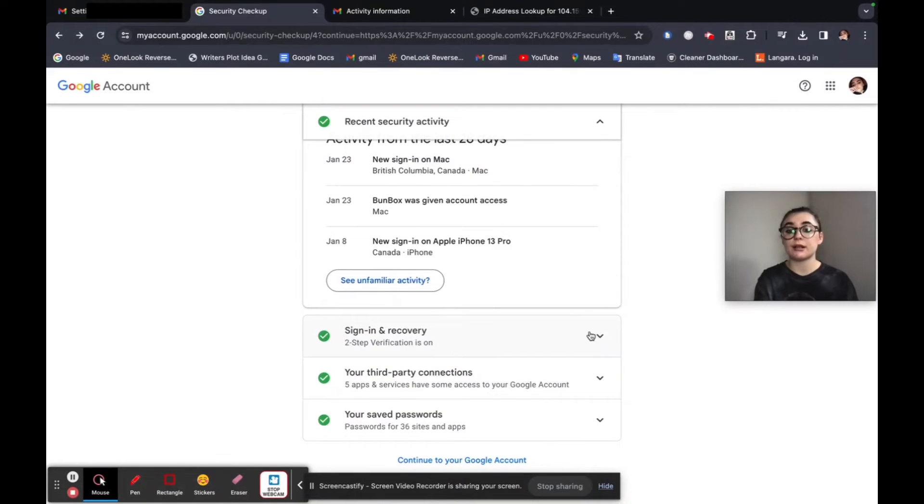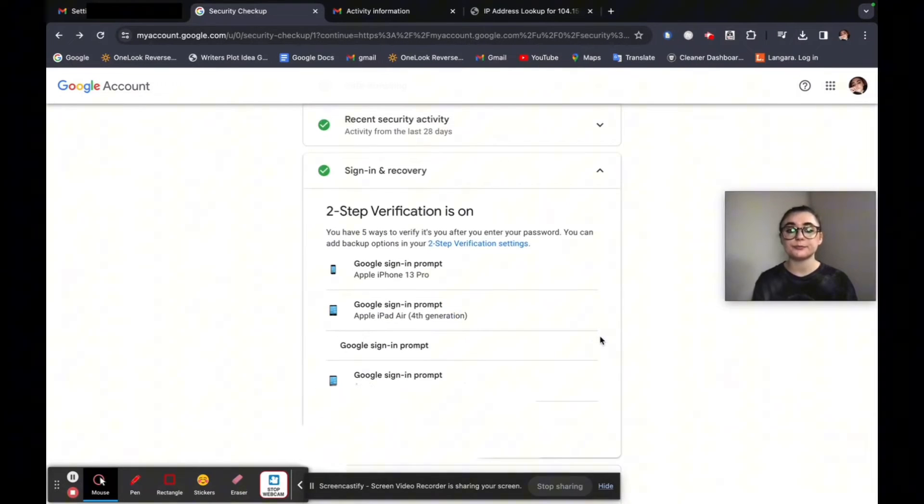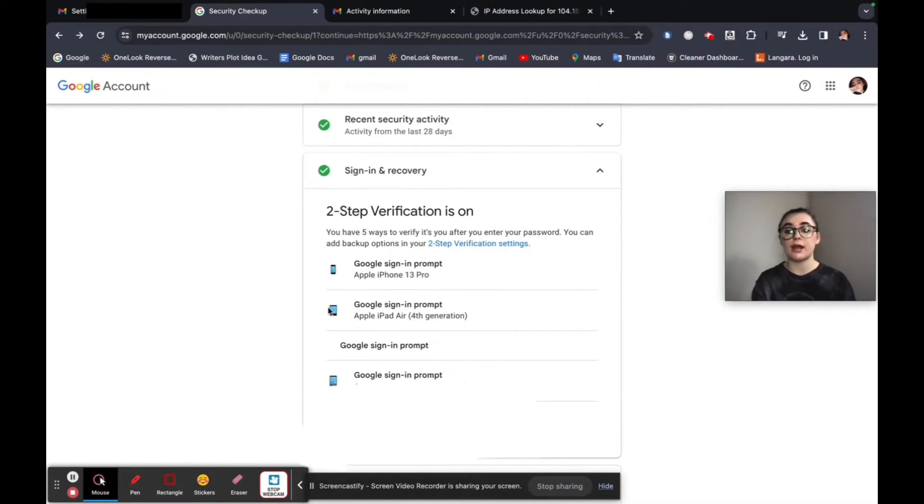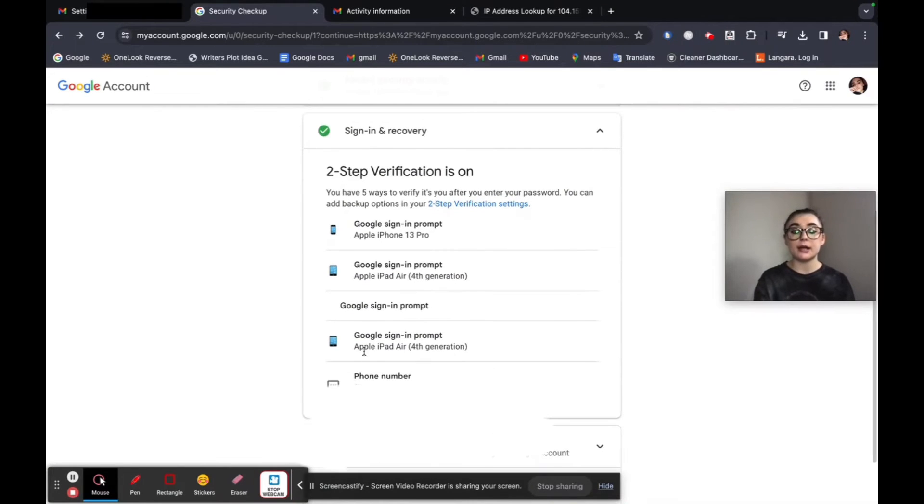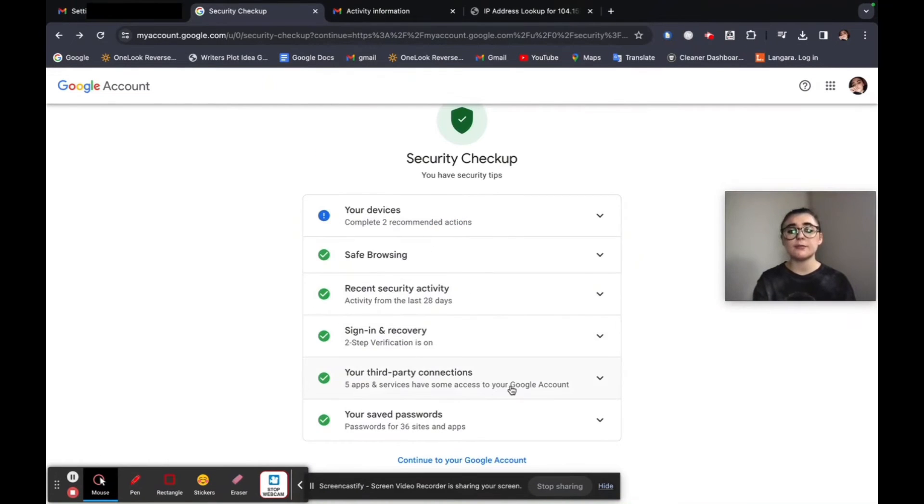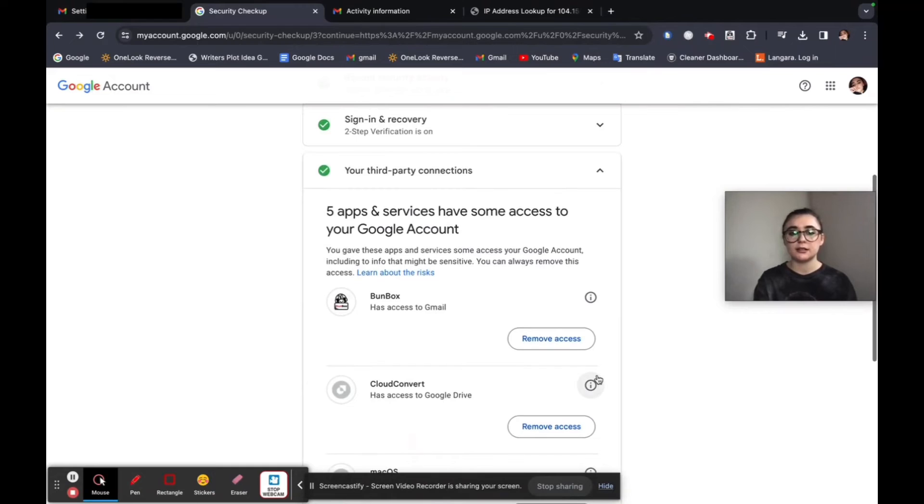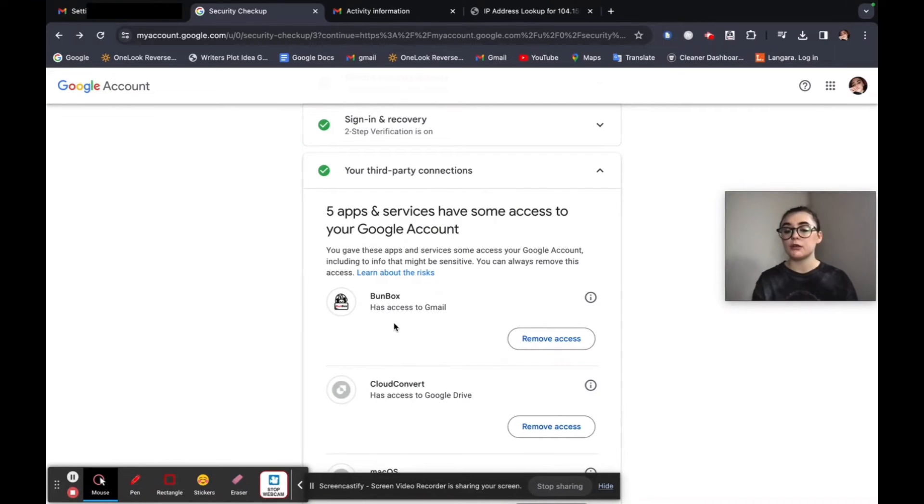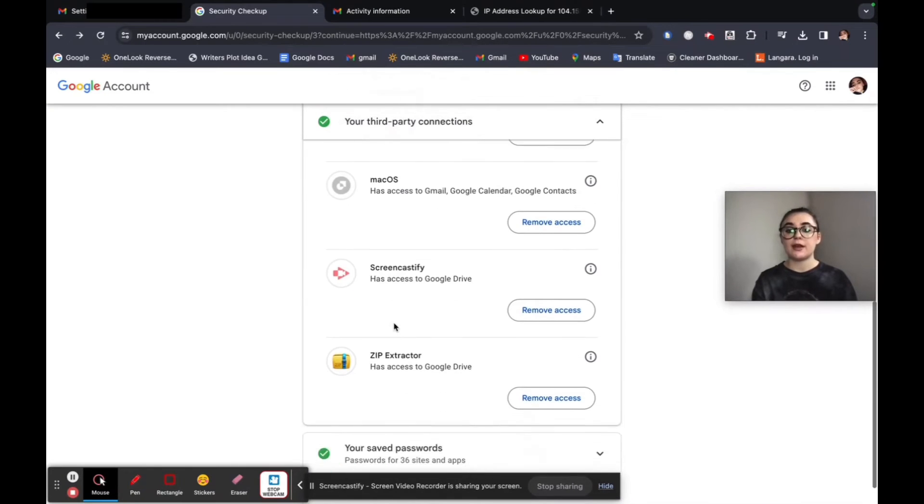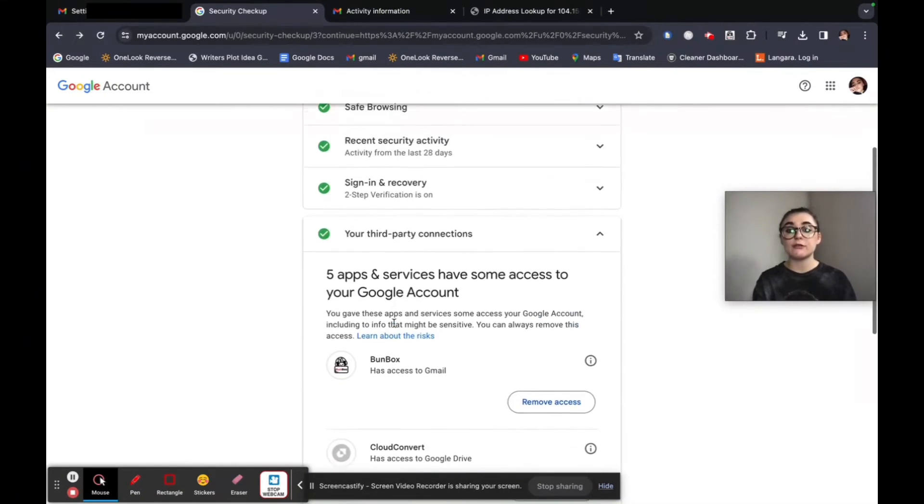There's the sign in and recovery option here. This is just the two step verification. So you can go to a Google sign in prompt on whatever devices are connected. So for me, it's my phone, my iPad, my phone number as well. So I can get a text message. And then your third party connections. This is just going to review everything else that's connected to your Google account. So if you wanted to remove access to any of these, this is where you would do that. This is everything that has access to my Google account.